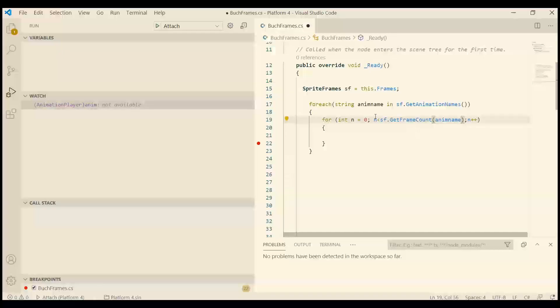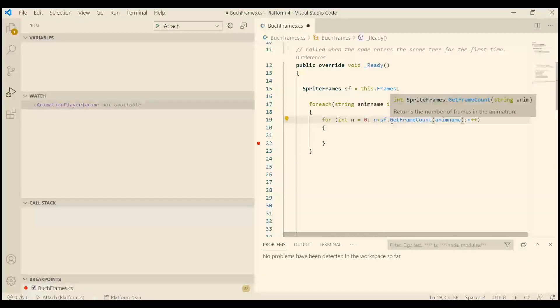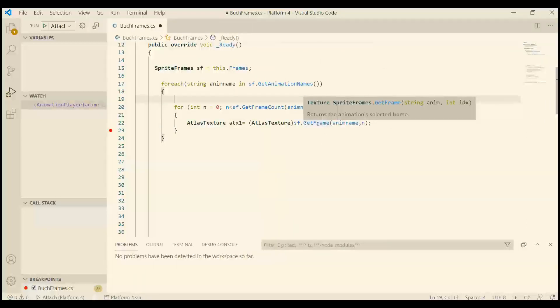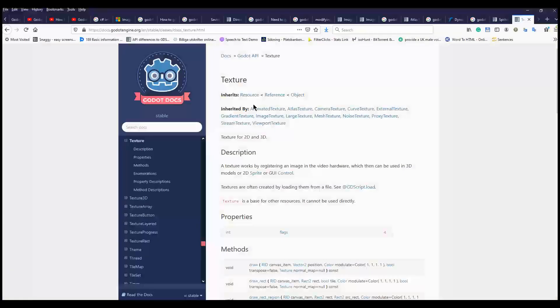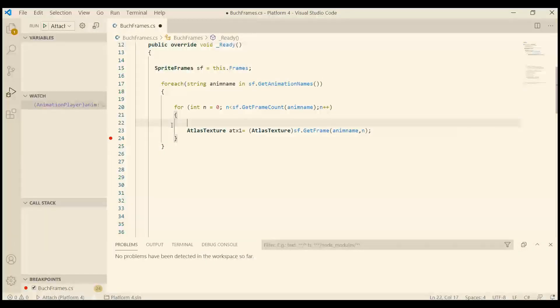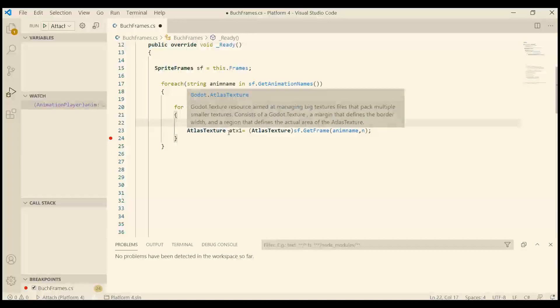So now I can use the animation name to get the frame, to get the number of frames. Because we are going to iterate through the frames. If we use get frame it will return a texture. And a texture can have these type of textures. And now I get the atlas texture.